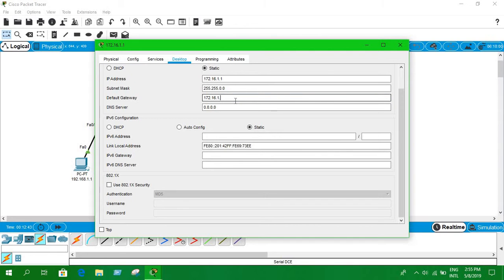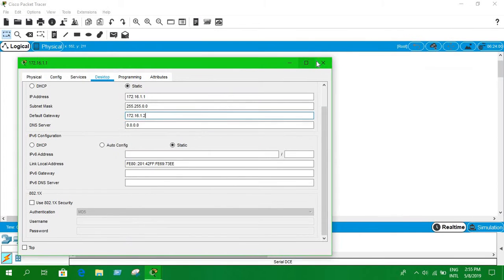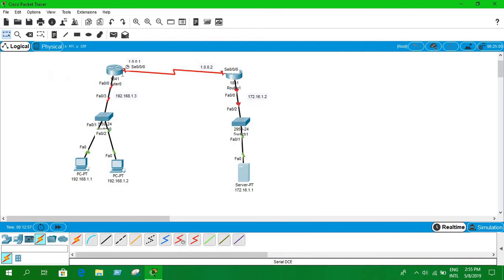For the server, the default gateway is 172.16.1.2. Notice that the server's subnet mask is different because it belongs to a different network — the 172.16.1.0 network. Both networks are separate from each other.